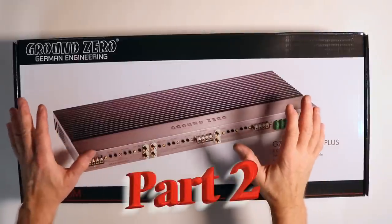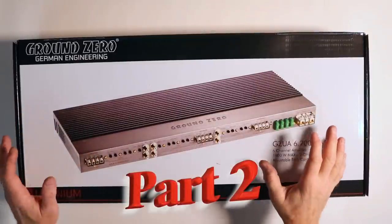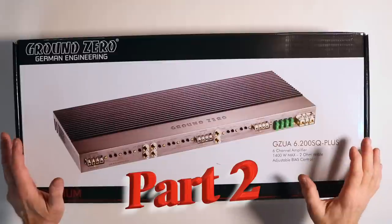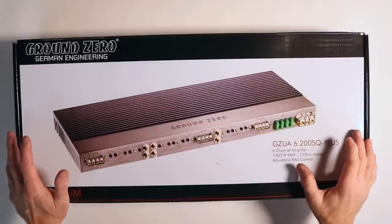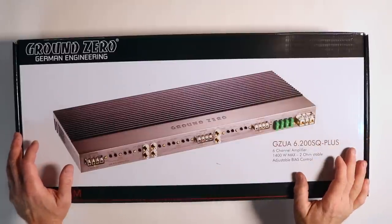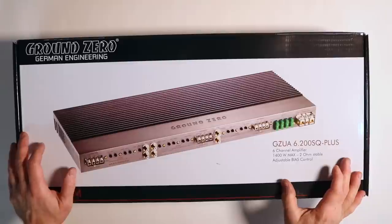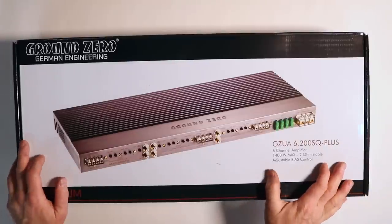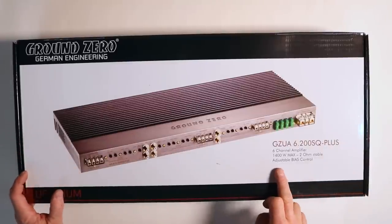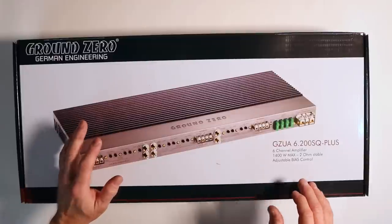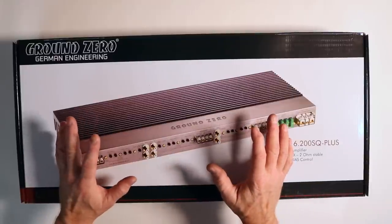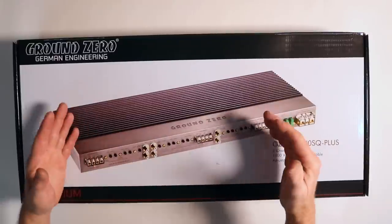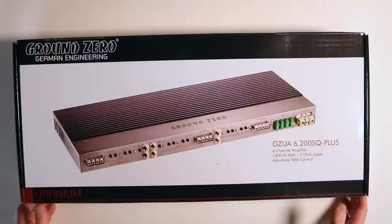Today we have the Ground Zero Uranium 6-Channel Amplifier, model number GZUA 6.200SQ+. It's a 6-Channel Amplifier with 1400 Watts Max, 2 Ohm Stable, and Adjustable Bias Control. That in itself is one of the coolest features built into this amplifier, which we're going to talk about. So let's open this thing up and take a look at what comes in it.